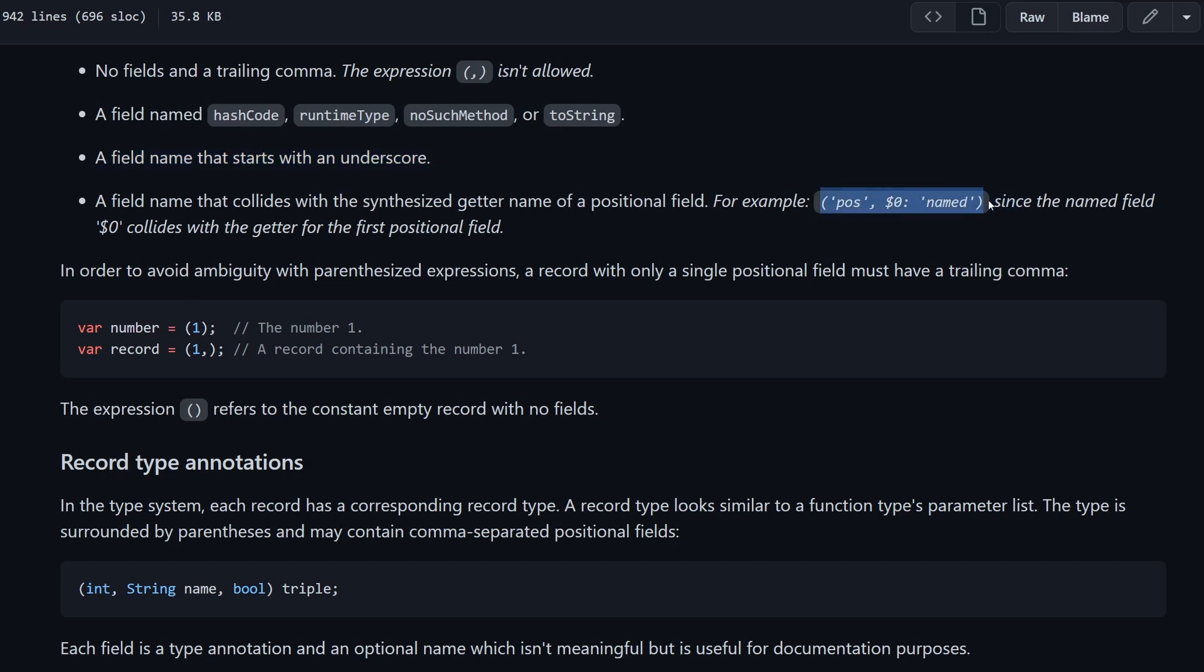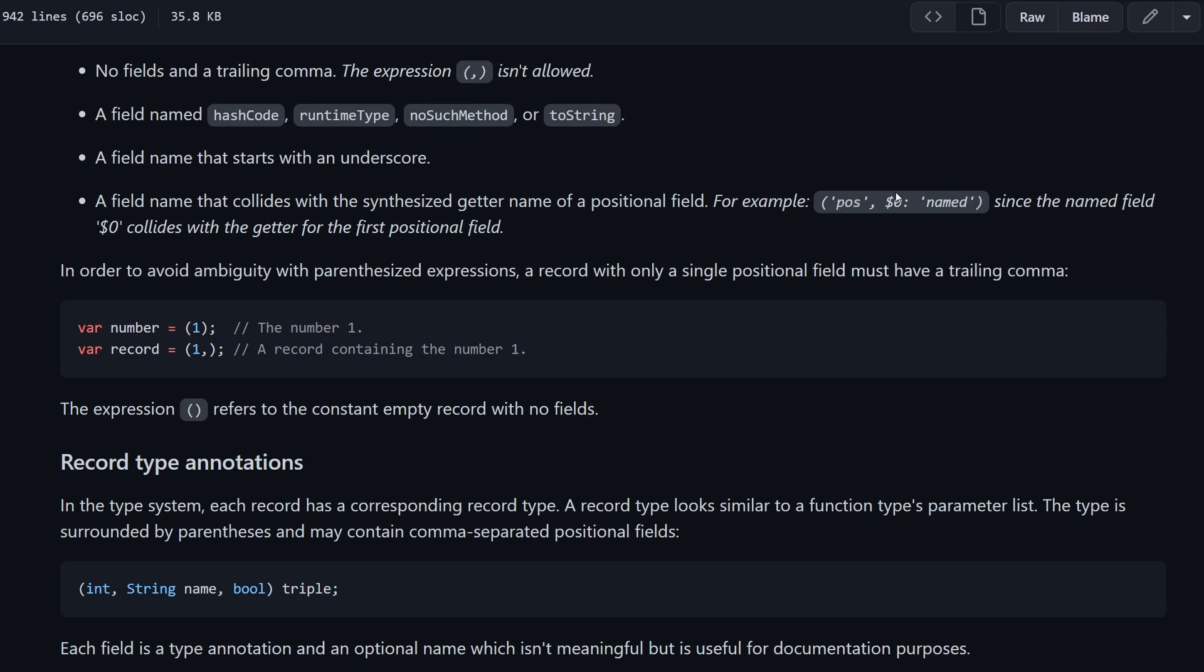You also cannot use this kind of field names like hashCode, runtimeType, noSuchMethod or toString. Then you cannot name a field with an underscore. You cannot have a private field or package private in Dart inside of a record. And finally, if you have something like this kind of record, we have two arguments. The first is unnamed, the second is named and the name is $0. And this is not allowed because the compiler will already, or interpreter, will assign to the positional or post to the first argument this $0 as a name.